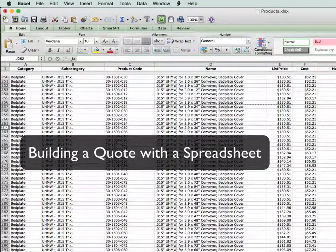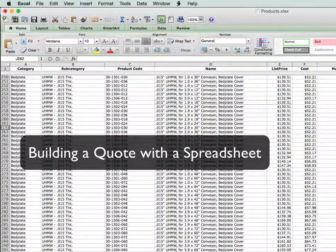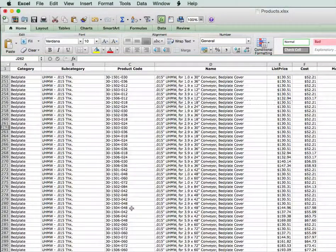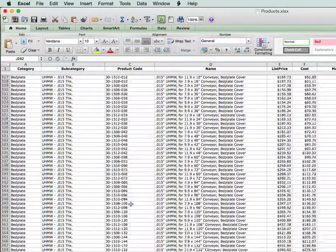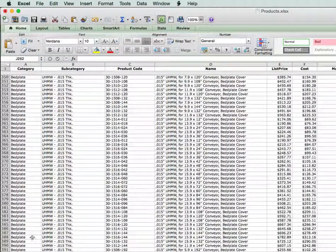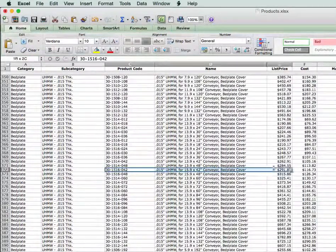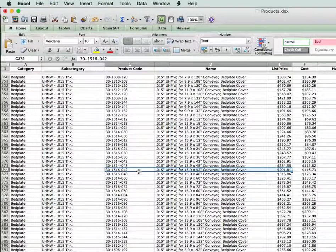What we're going to do here is put together an order for a customer. To do that, we go to our product spreadsheet, find the product we're looking for, and scroll down. I'm looking for this one here, and I'm going to select three columns: the code, the item, and the price.